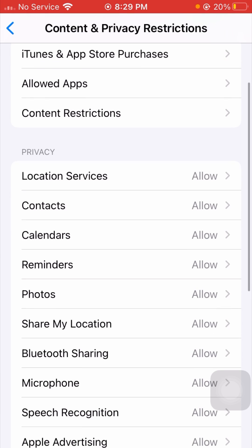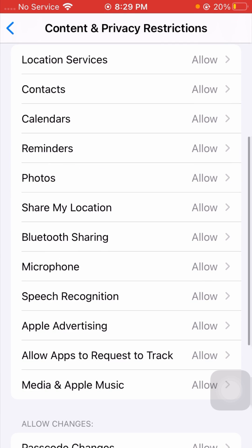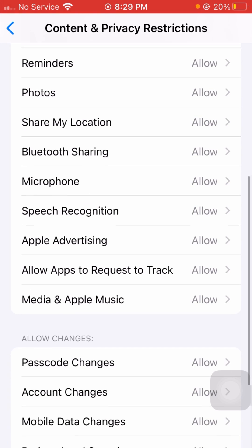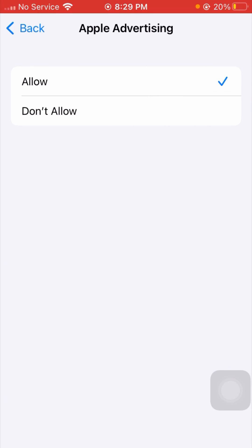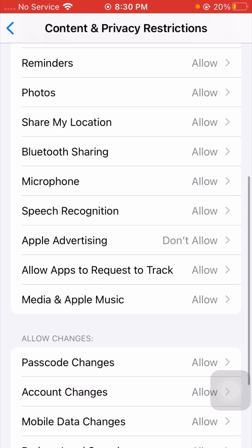Now scroll down and you can see the menu option. Here you can see Apple Advertising — tap on it. Here you can see my device has the Allow option selected. If you want to stop ads on your iPhone, tap on Don't Allow.